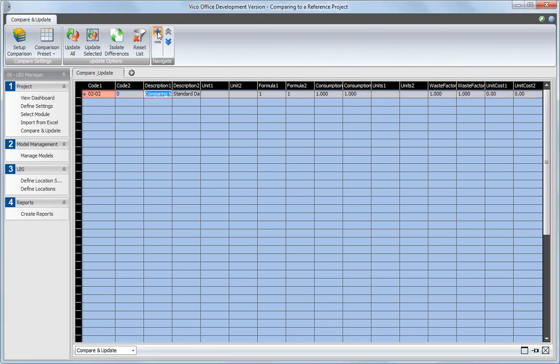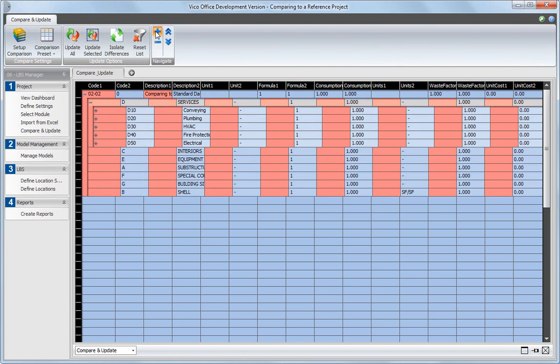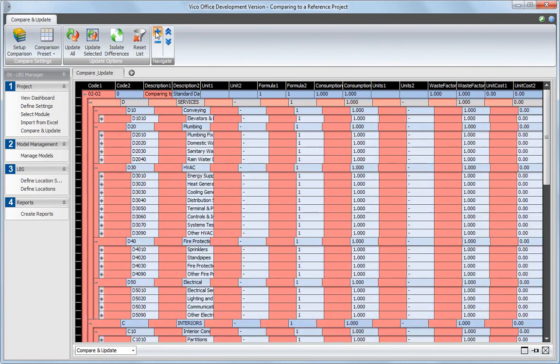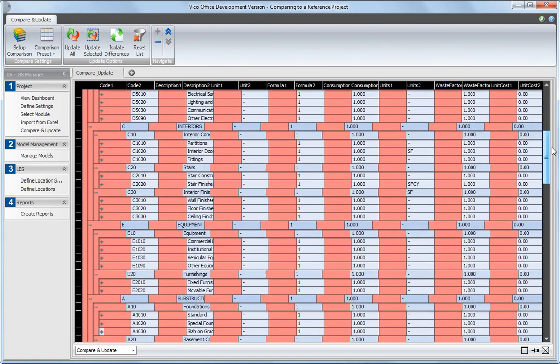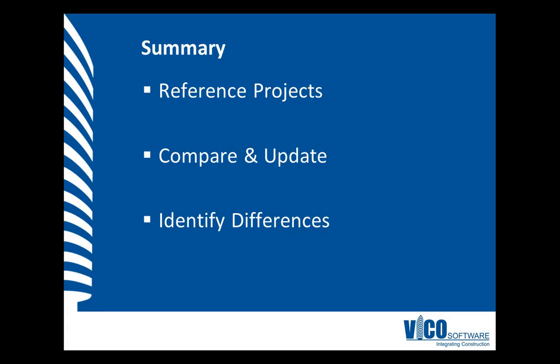All rows where differences exist have red colored cells. In this session, we compared the current project to a reference. Any project that exists on the same VCO project server can be used as a reference. We used the Compare and Update view to find the differences between the current project and the reference project.